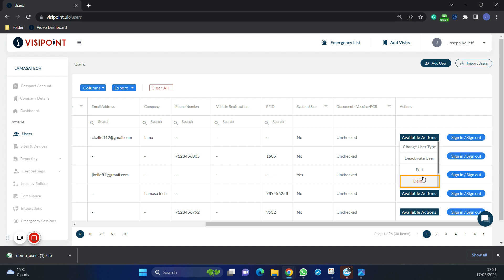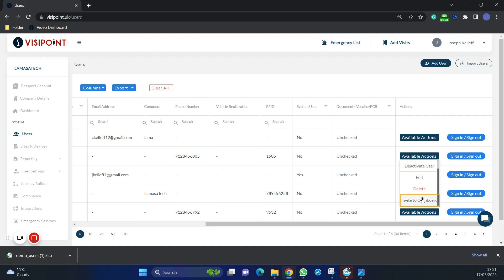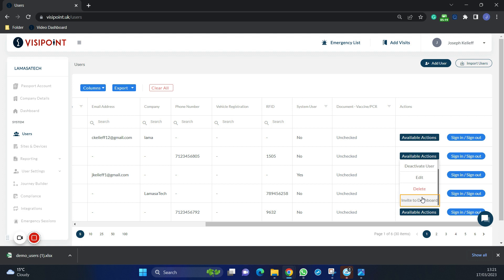If they have an email address, we can also invite them to the dashboard. This will then help them look after the system as an admin. As you will see, you will be the only admin right now because you created the company dashboard. And it is a good idea to invite others to the dashboard now, such as other members of your front desk team who may need to control your sign in system.